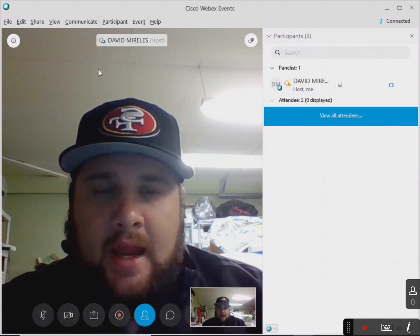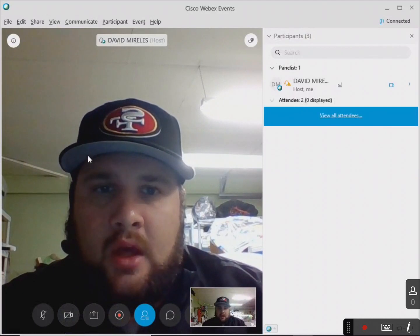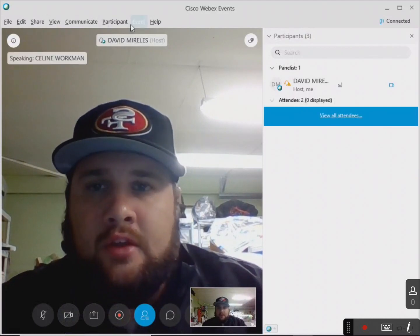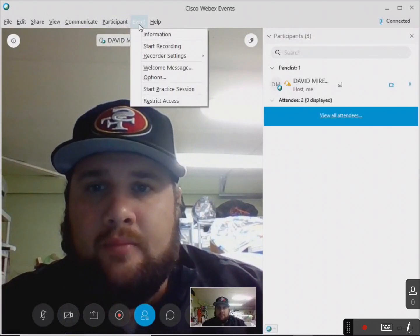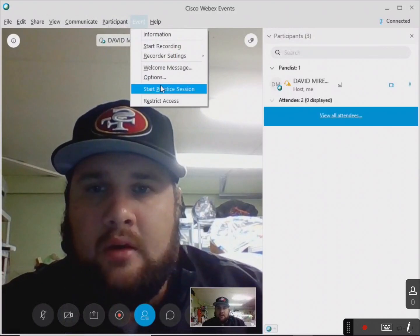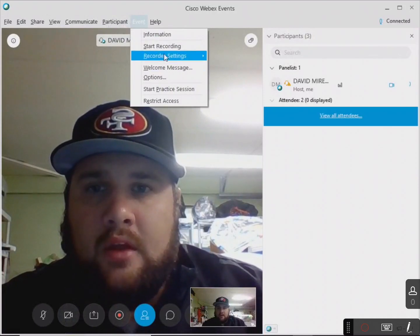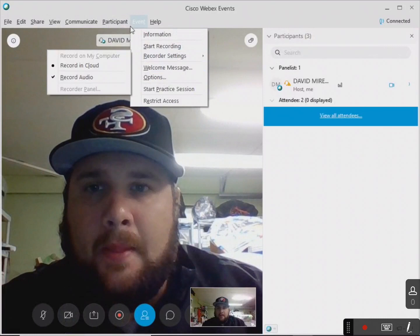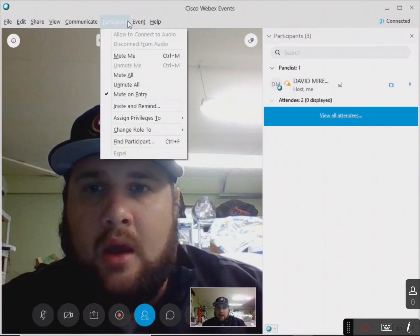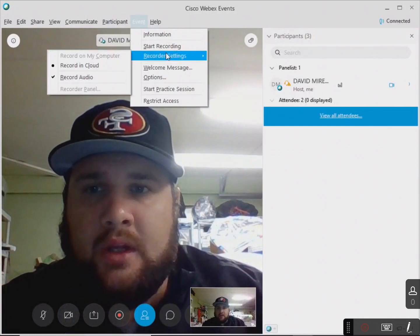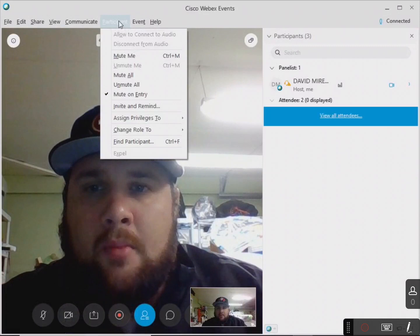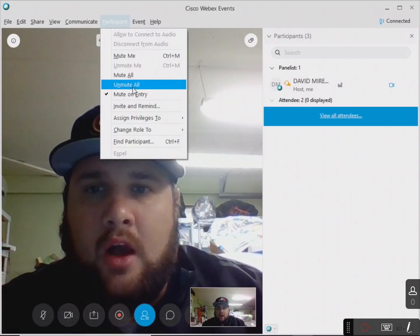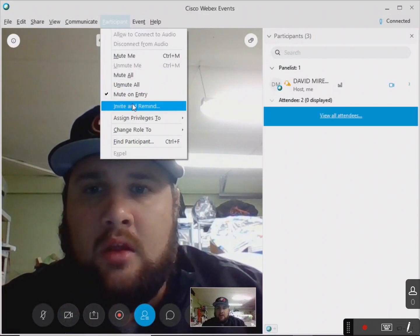And as she's doing that, I'll show you other things you can do. So for this event, you can also do the recording up here. It said recorder settings, recording cloud, record audio. Participate — this is where you can mute all, unmute all.